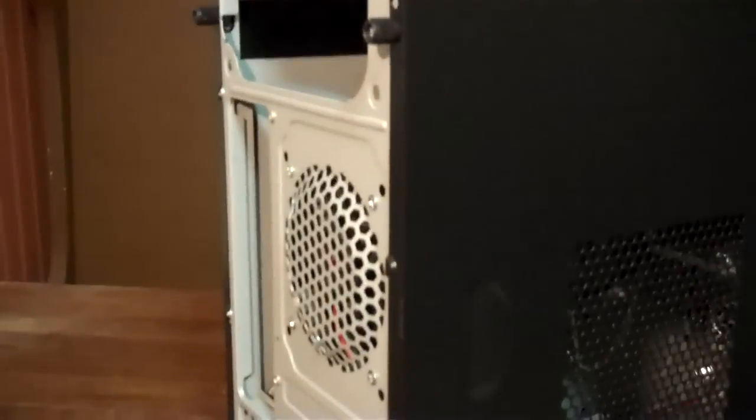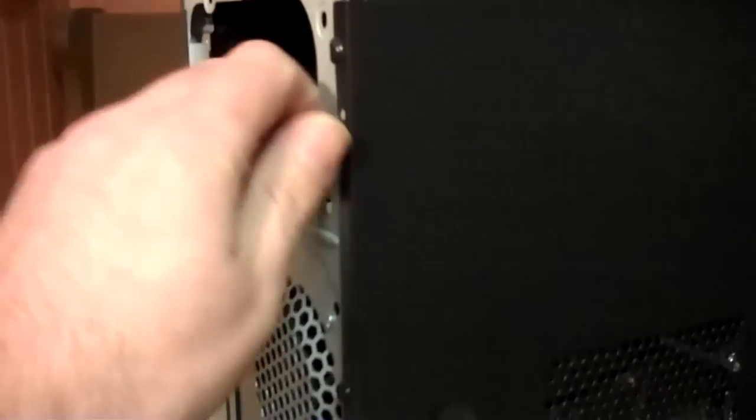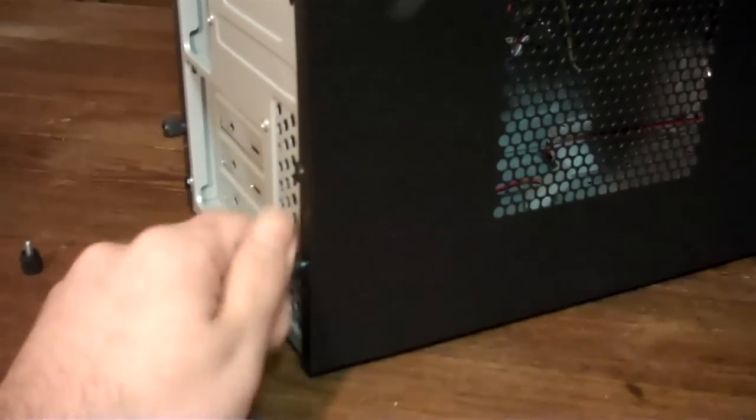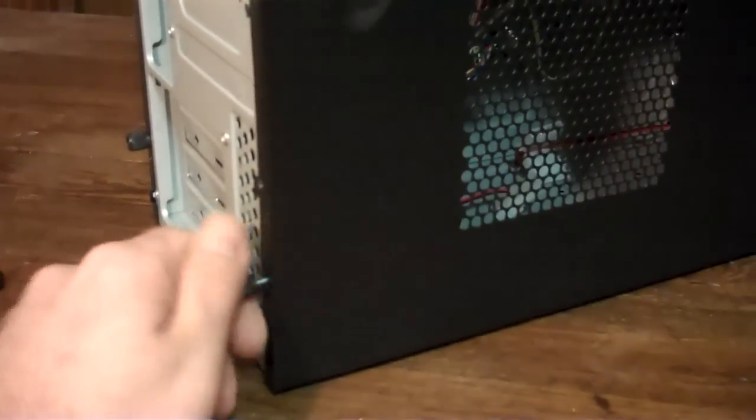Little features and benefits that I like are things like the knurled screws in the back, so you can remove the covers without having to grab a Phillips head screwdriver.